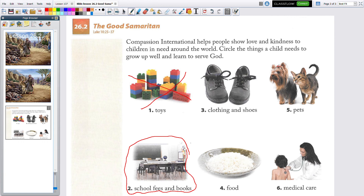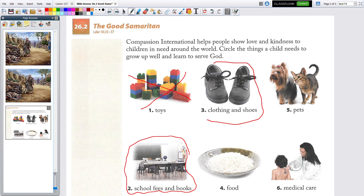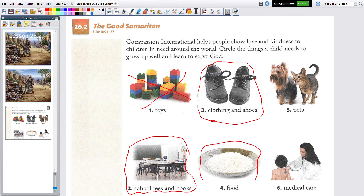Let's go to number three. Do you think that the child needs shoes? I think clothing and shoes are pretty important to stay healthy, so I'm going to circle that one. Do they need food? What do you think? I think they need food — it's kind of hard to live without food.